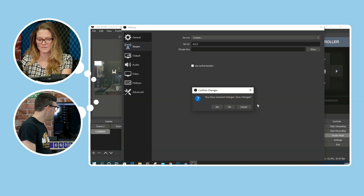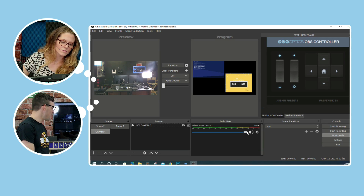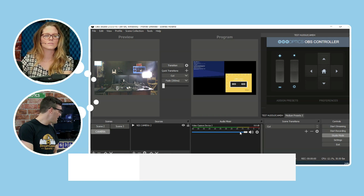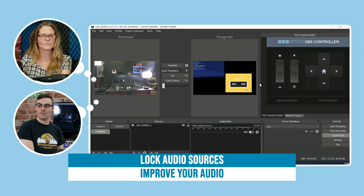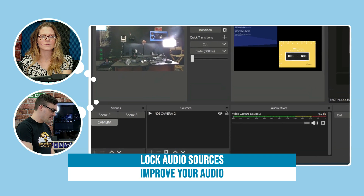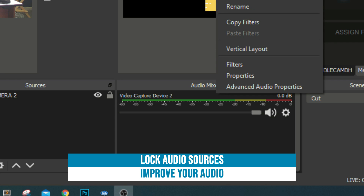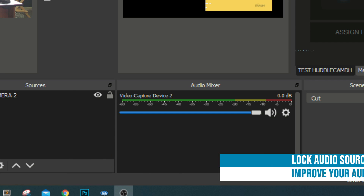You can now lock audio sources in OBS. Once you've got your audio levels set correctly, right-click the source and lock the volume so it can't be accidentally changed. This is especially useful for churches or volunteer-run productions where someone might inadvertently adjust levels.